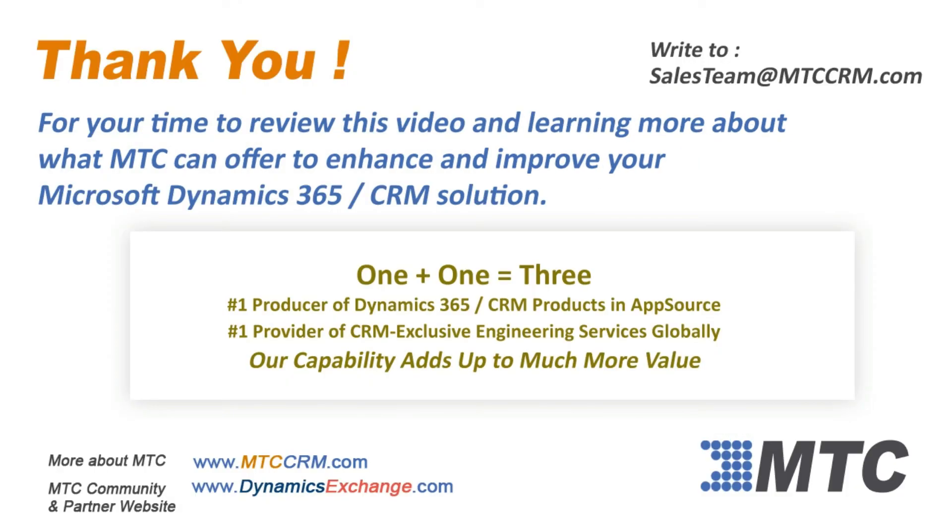Thank you for viewing this product video. Please remember MTC for any Dynamics 365 CRM enhancements you may be considering.